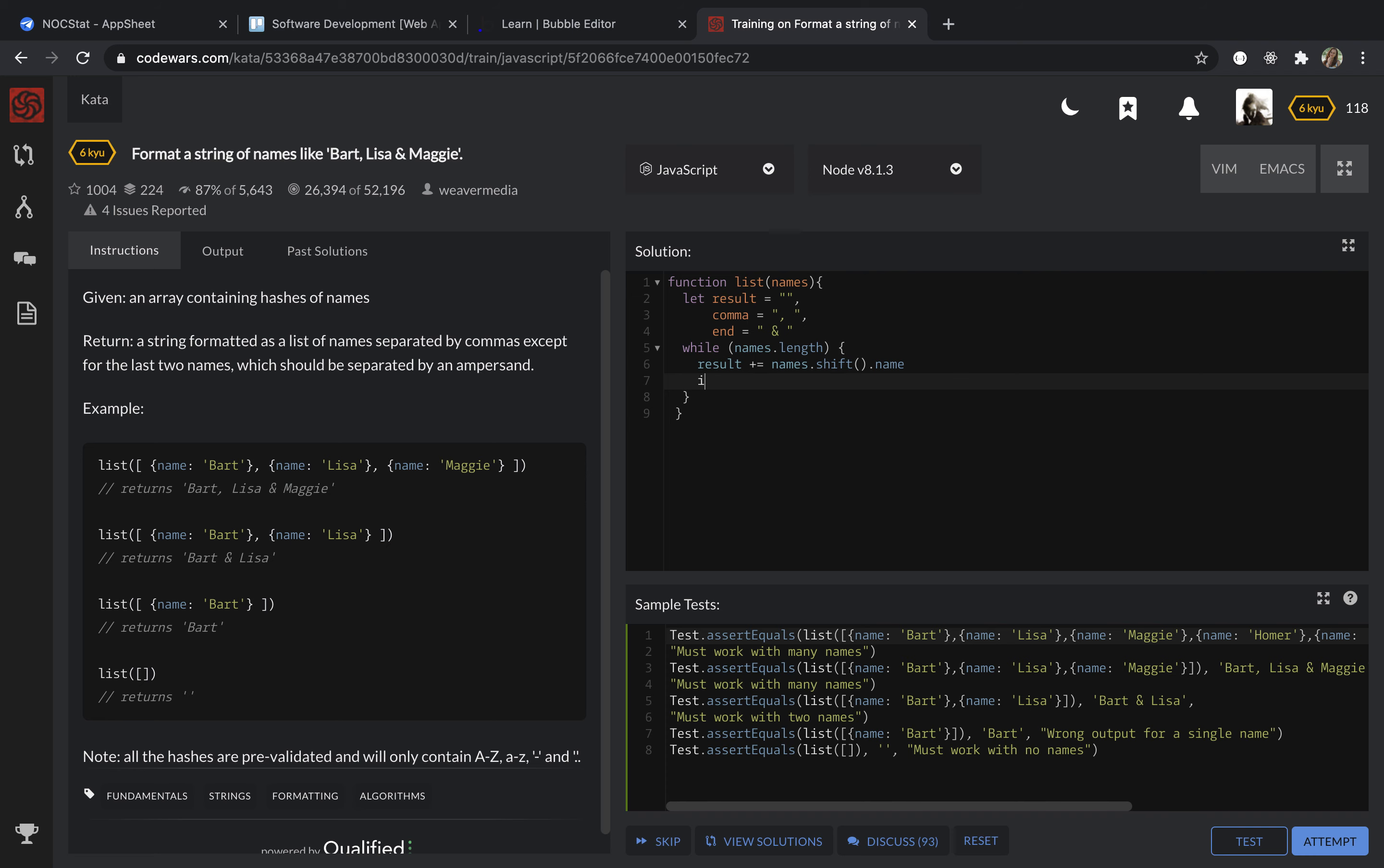So after this, I'm going to check if it's the last one, if it's the last name or hash of the array. So if the names dot length equals one, it means that this is the last name and we need to put our end before it.